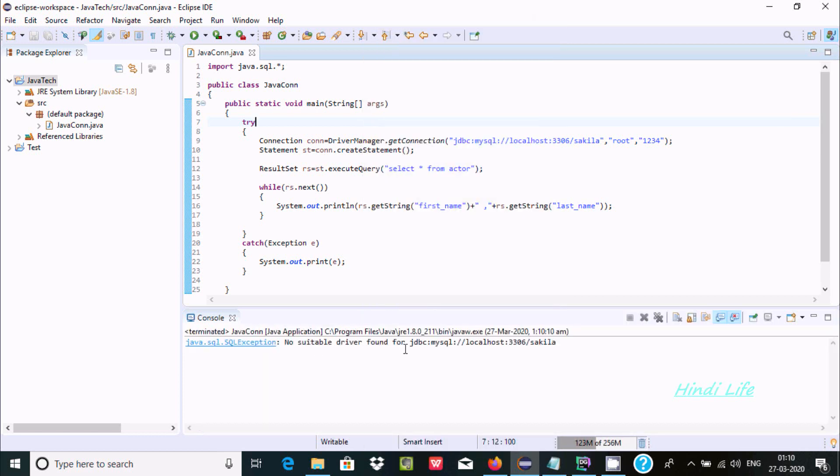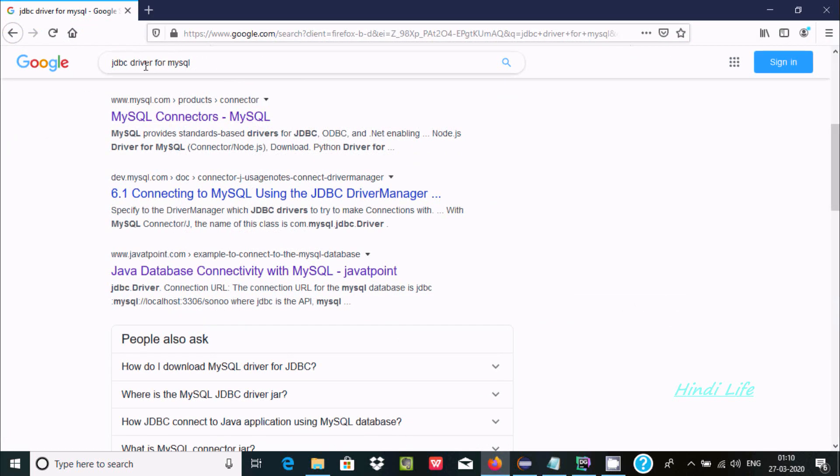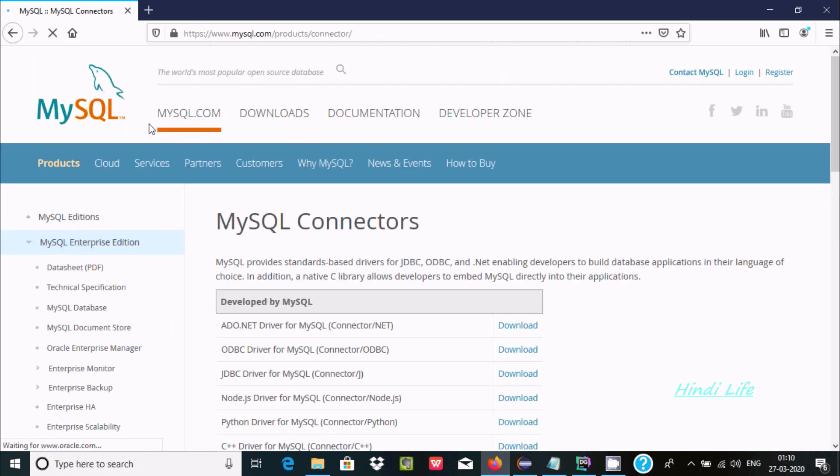You can face this problem with like Oracle, SQL Server, PostgreSQL, and any other database. You need to first add the driver. If you are using MySQL, in the Google search box write JDBC driver for MySQL, click this one.